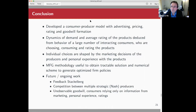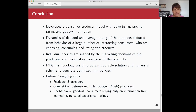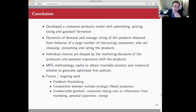Thank you, Jerome. We have time for one very short question. A question from chat: on the conclusion slide you mentioned competition between multiple strategic Nash producers — so at the top level you would have a competitive environment, and at the sub-level consumers take into consideration the multiple producers? Yes, exactly. Following that literature: people started by looking at one producer solving optimal control, then looking at marketing in equilibria with Nash producers, and now we add one more level below where we model the consumers.